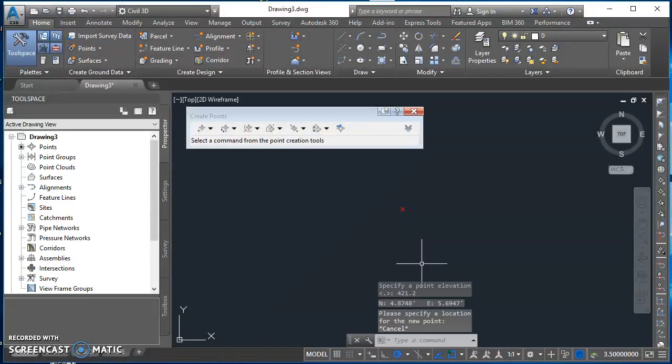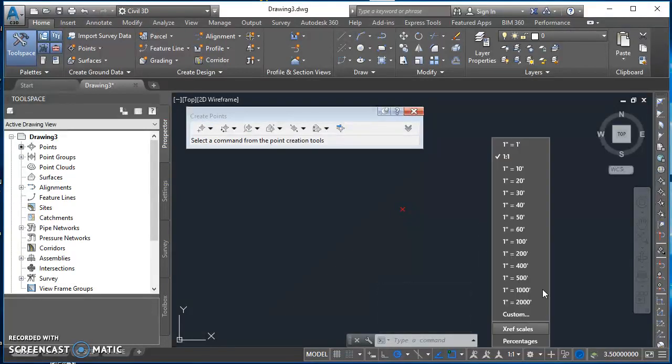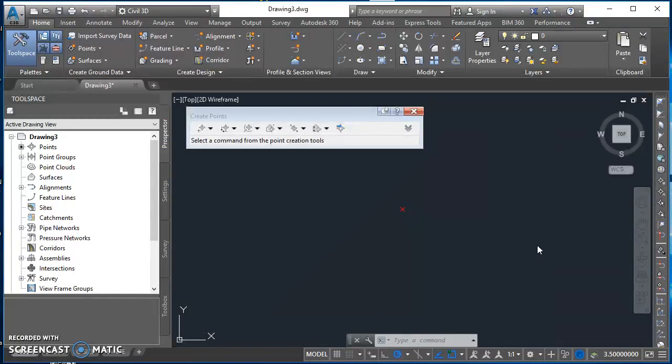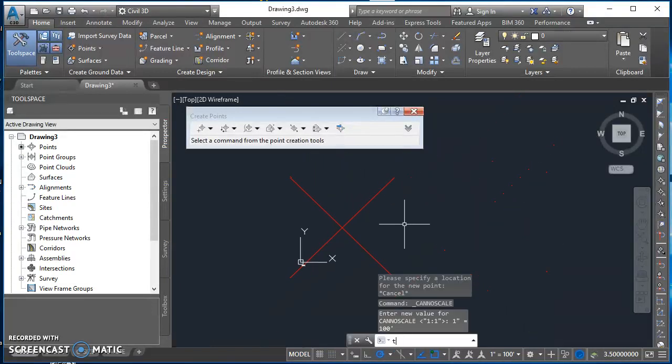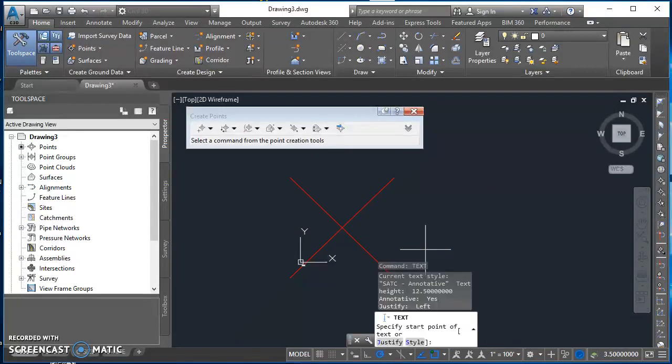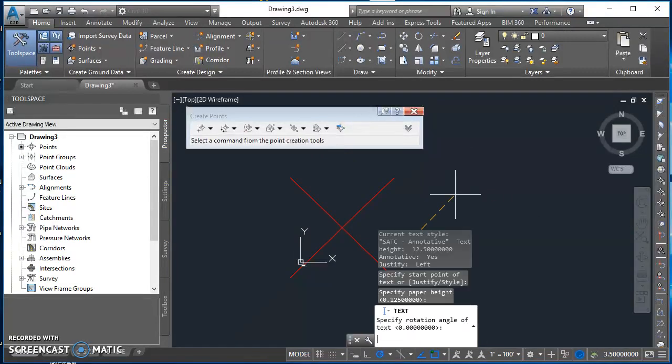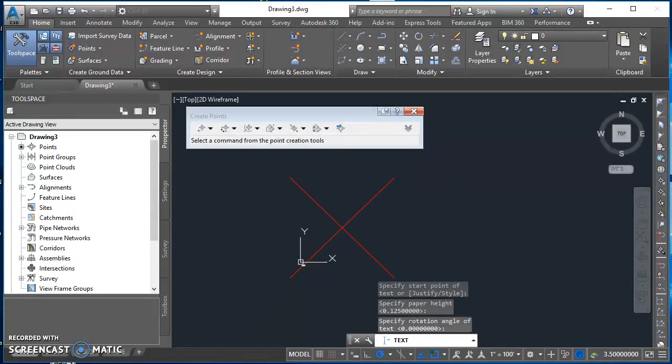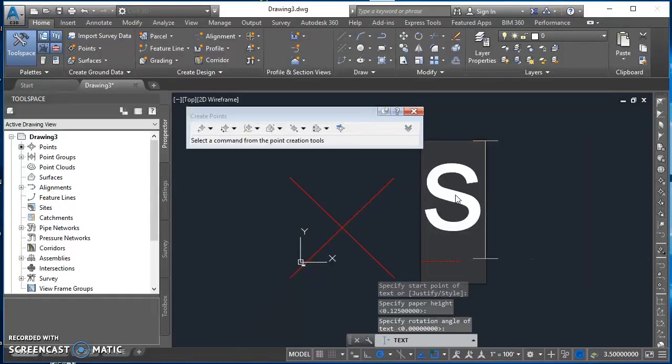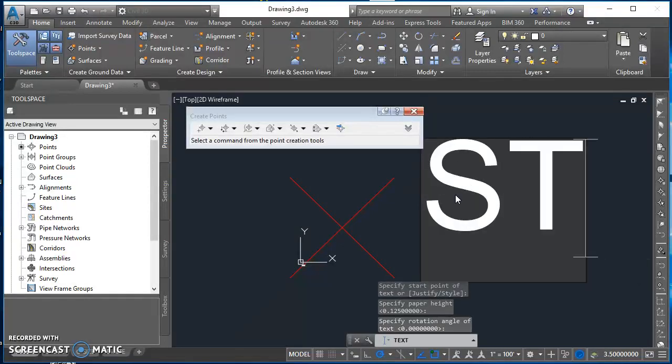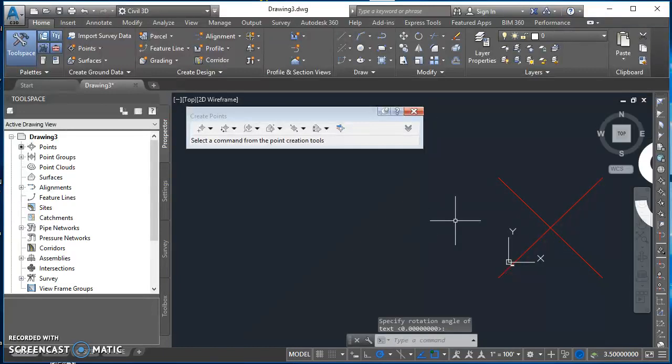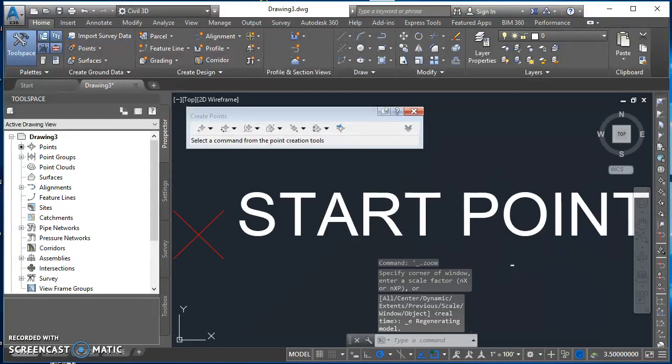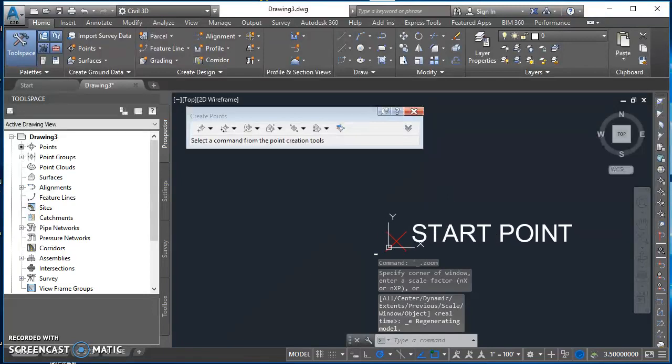I'll hit Escape one time and that gets me out of that Point Creation command. And I'm going to change my scale to blow this up. So I'm going to use a scale of one inch equals 100 feet. And then I'm going to create some text just to label that as being my start point, just so I don't get confused later on. So that's what I've got so far.